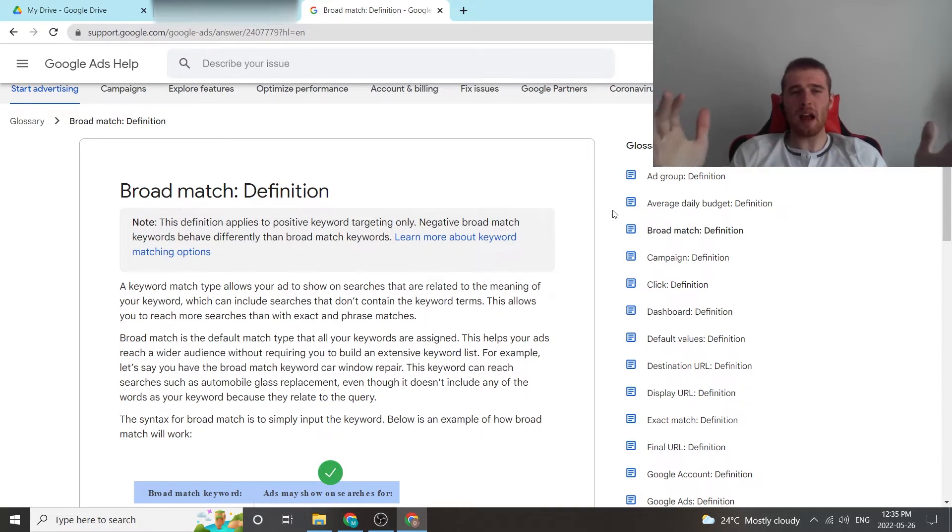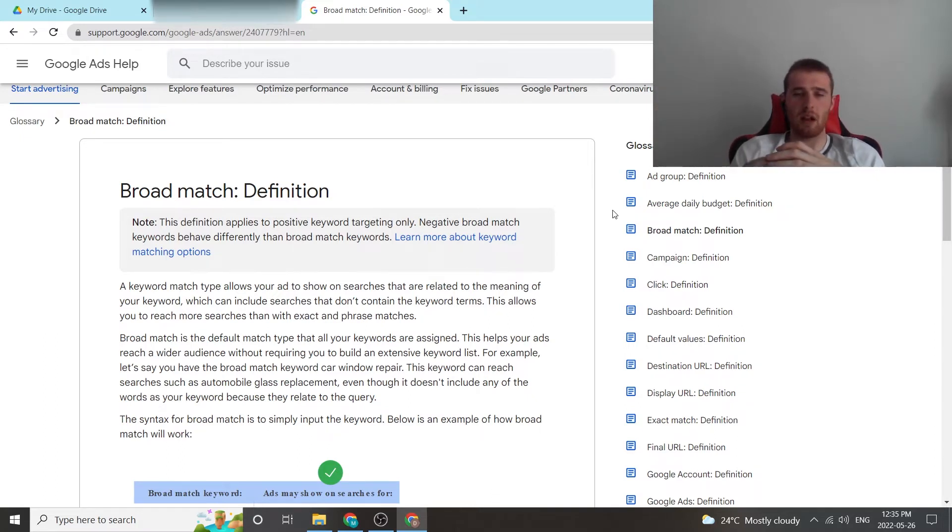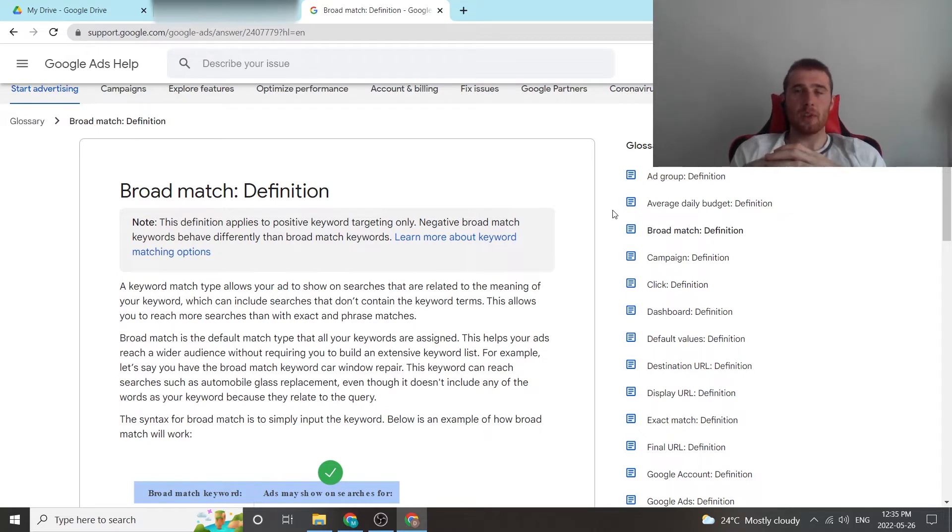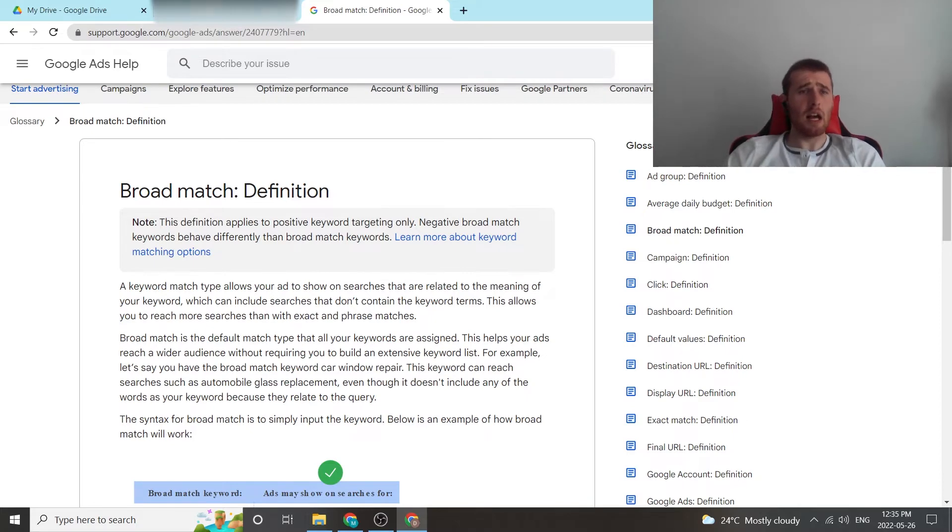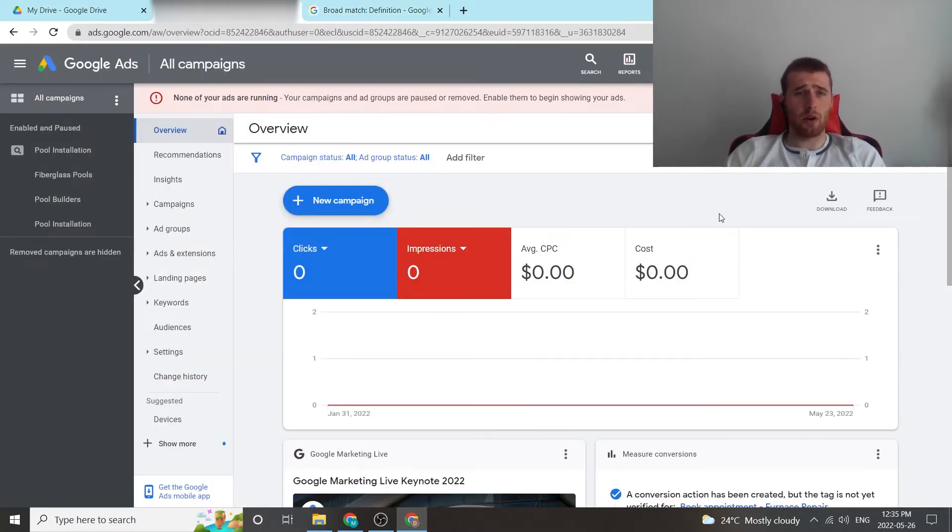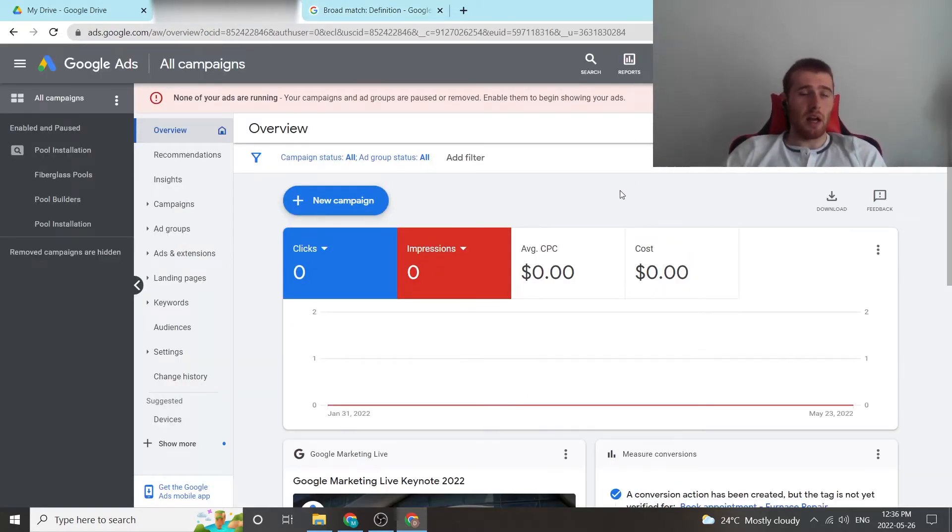Other than that, I really don't think broad match has much usefulness inside service-based businesses, especially if you're running to dedicated landing pages. It really just doesn't do well inside the account and it burns a lot of money. But that being said, let's get over to our Google Ads account. If we want to add it, what does it look like?